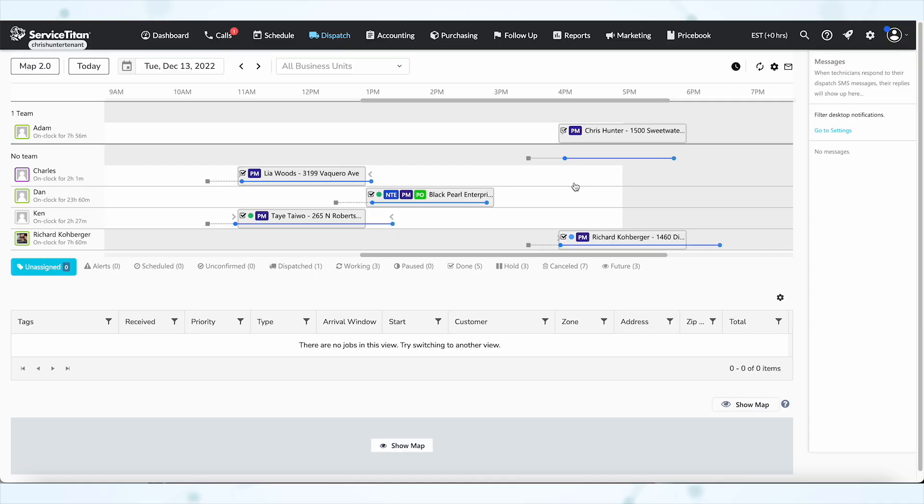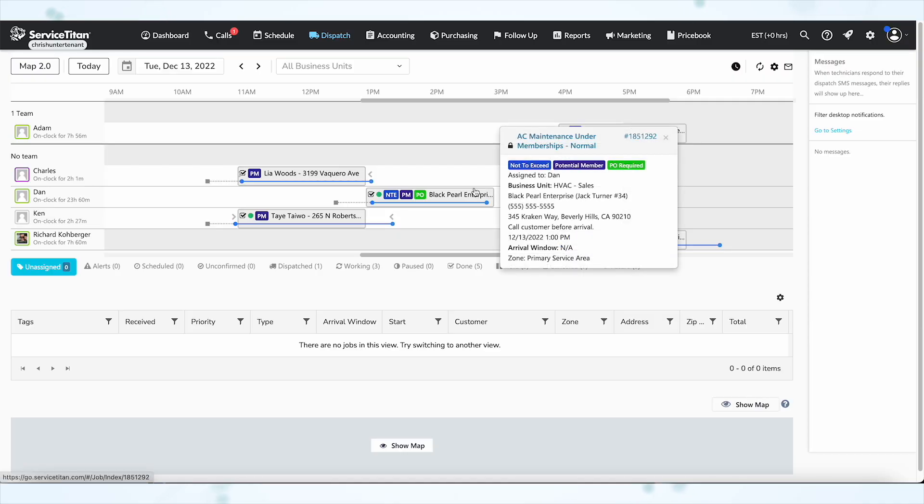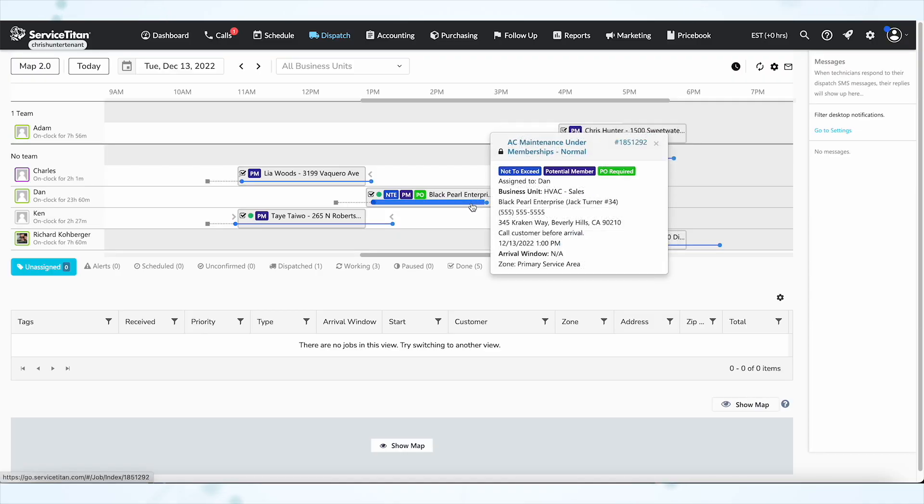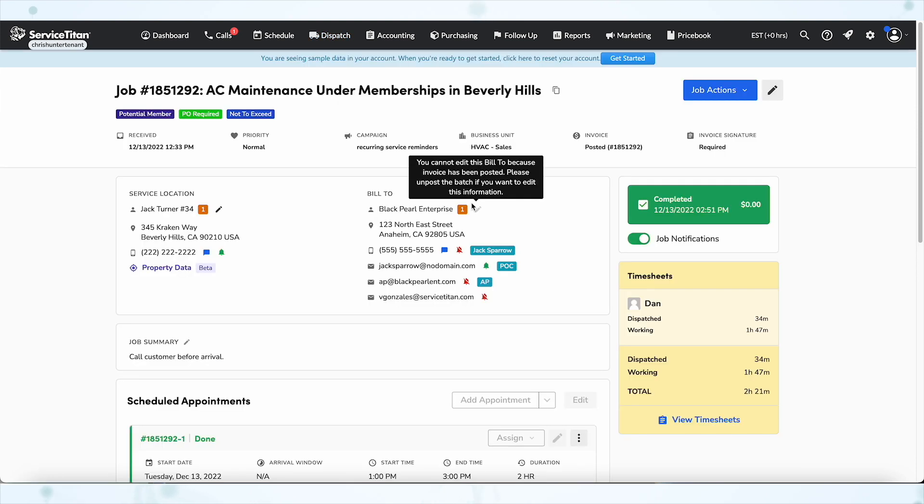Now option number two: if you want to keep the flyout because you like it but you just don't want to use it all of the time, then instead of clicking directly on the job bubble on the dispatch board, if you click that little blue line that shows the working time of the technician, clicking that line still will take you to the job page in your current tab.